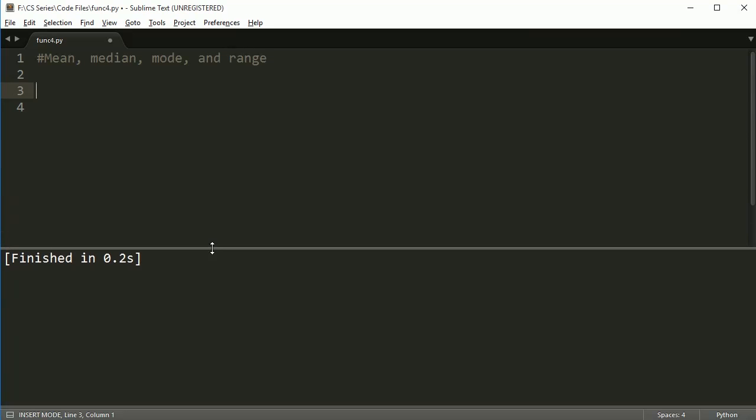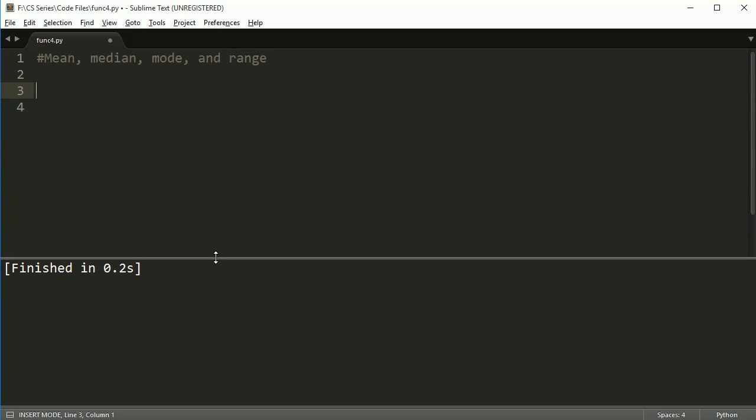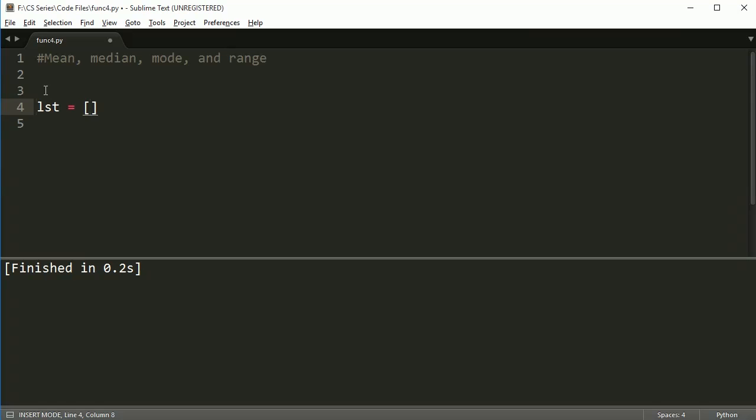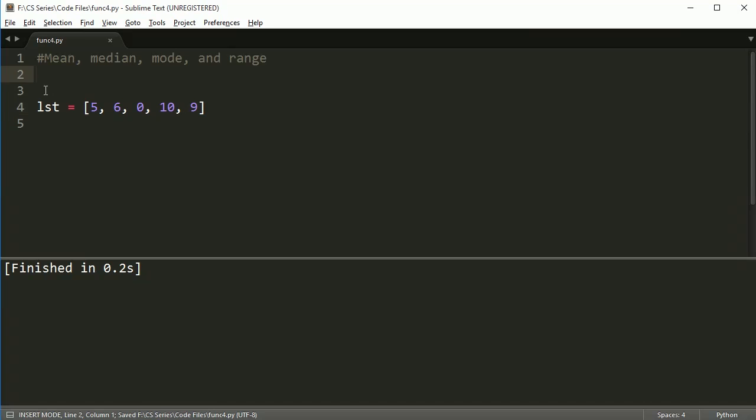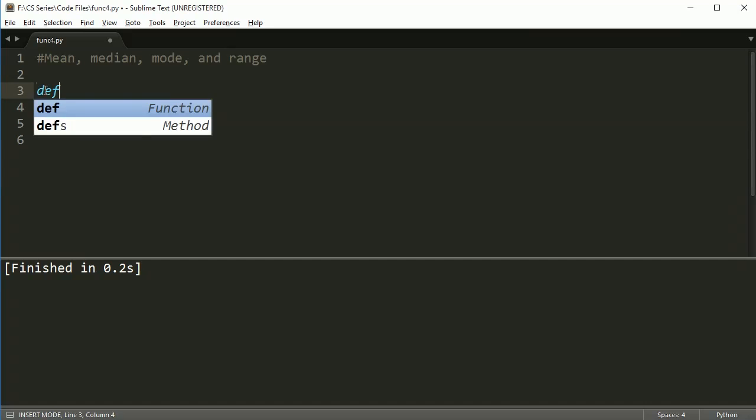They're not hard concepts to understand mathematically, and they're actually not too hard to code. To do them, though, we're going to need a list of numbers, and I'm going to make a simple list to start, and then we're going to do these functions here. Let's start with mean.